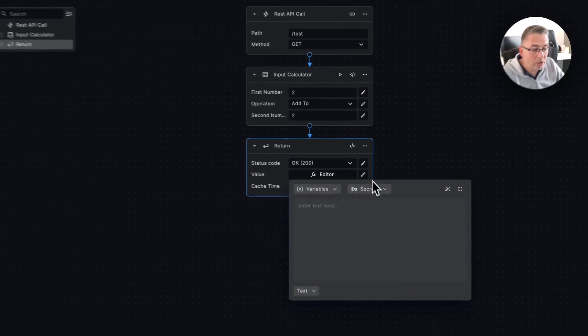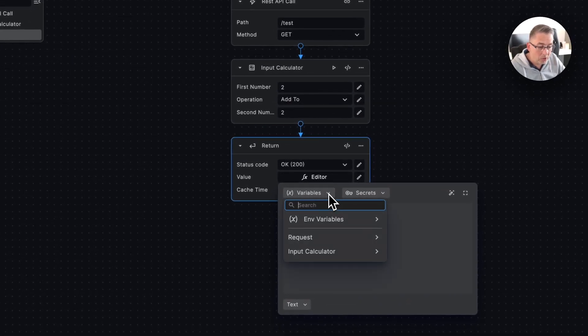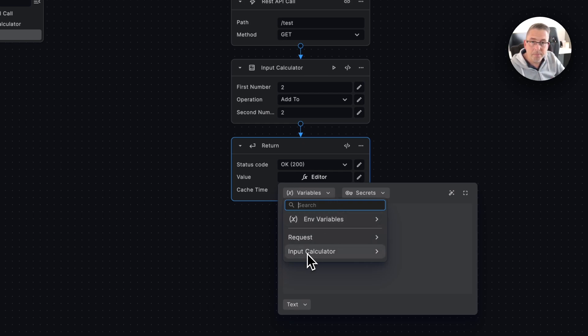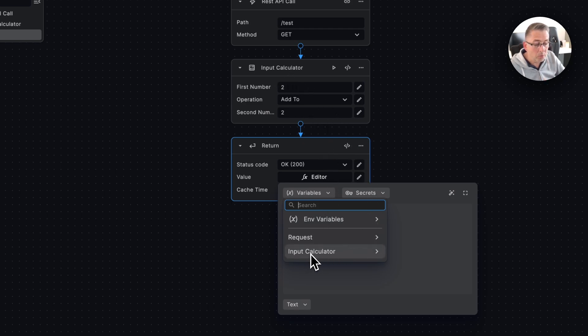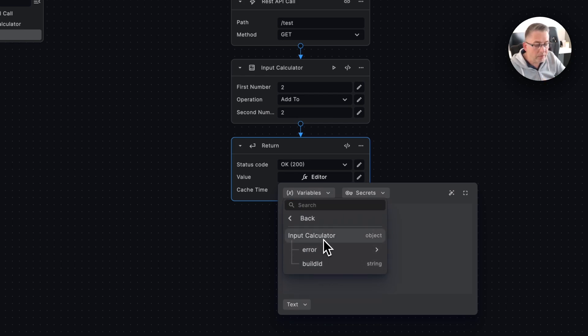How do we do that? Well, quite simply, we could go just here on the value and we could go to the variables here. I'll touch on this more in later videos, but you can see here that we've got this input calculator. This is the name of the node that is just up here, so it's going to be always important to always rename your nodes, which I said was important.